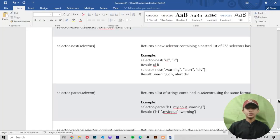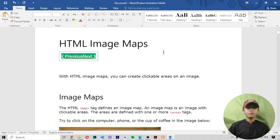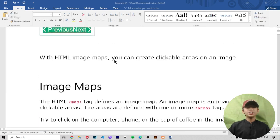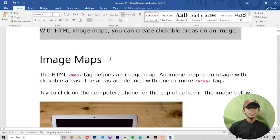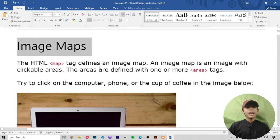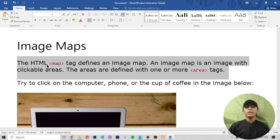Let's talk about how in HTML, what are image maps. With HTML image maps, you can create clickable areas on an image. The HTML map tag defines an image map, and an image map is an image with clickable areas. The areas are defined with one or more area tags.